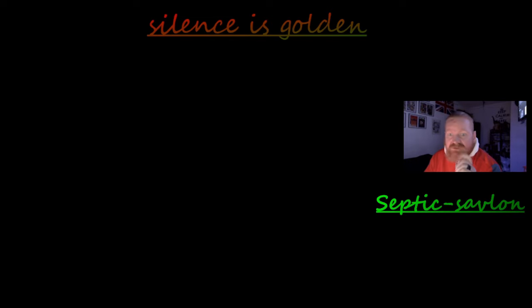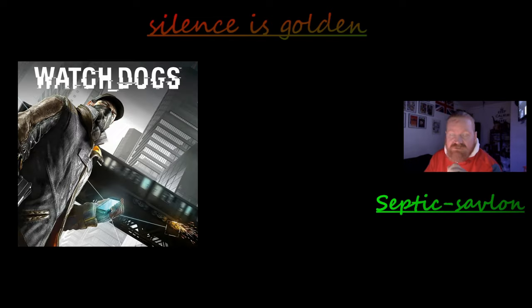But the thing is about Ubisoft games is they're pretty smooth. They do run really well. A lot of people will fly through the main story of a Ubisoft game as quick as they possibly can, but you should never do that.